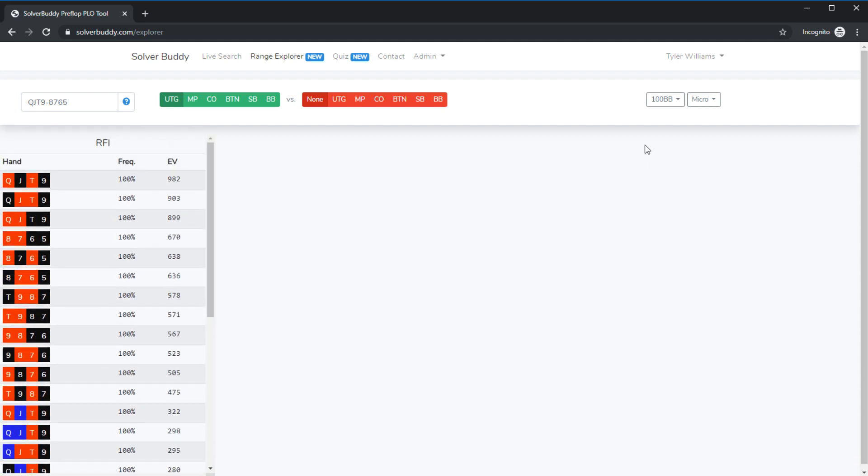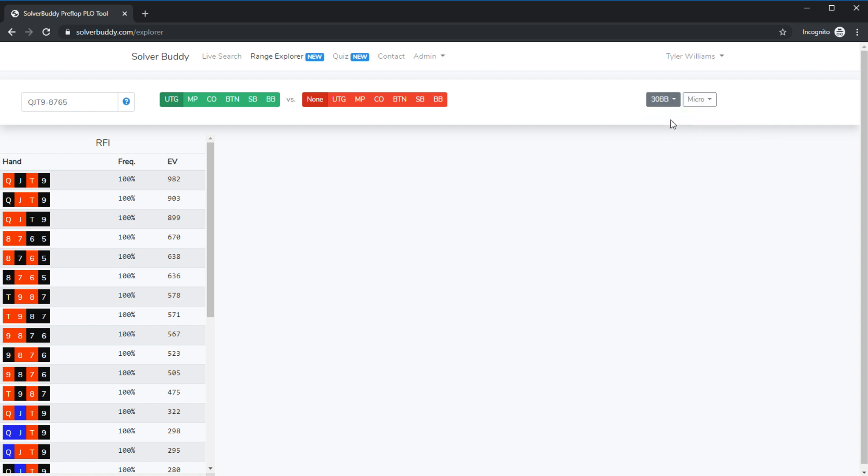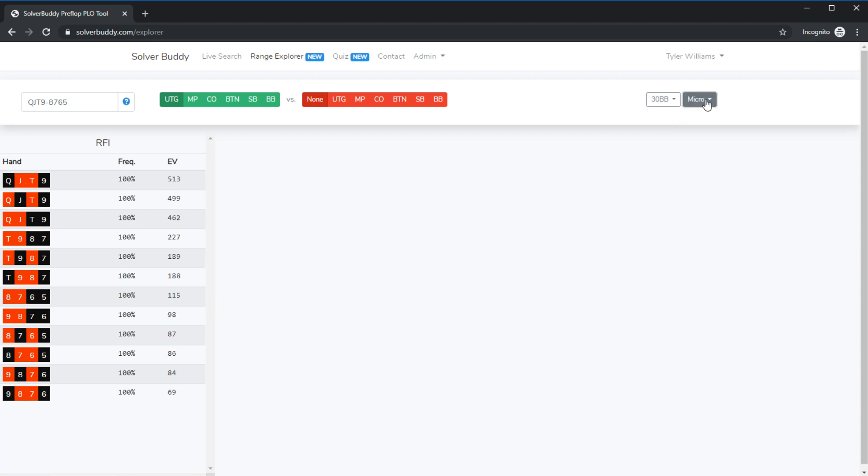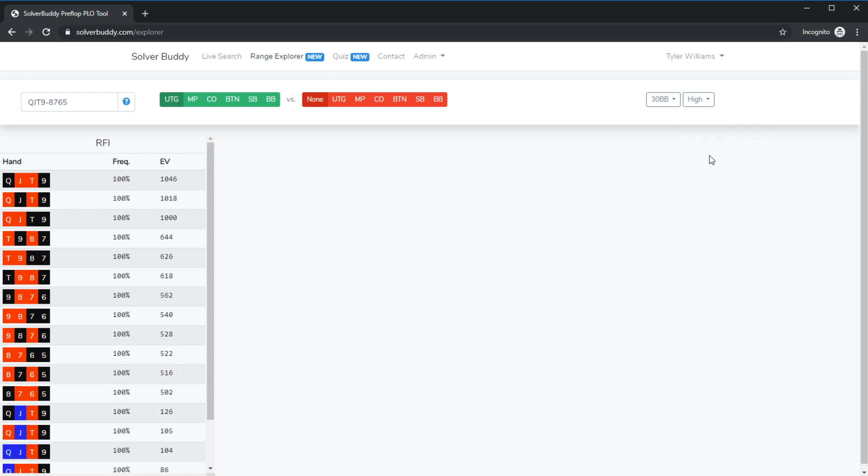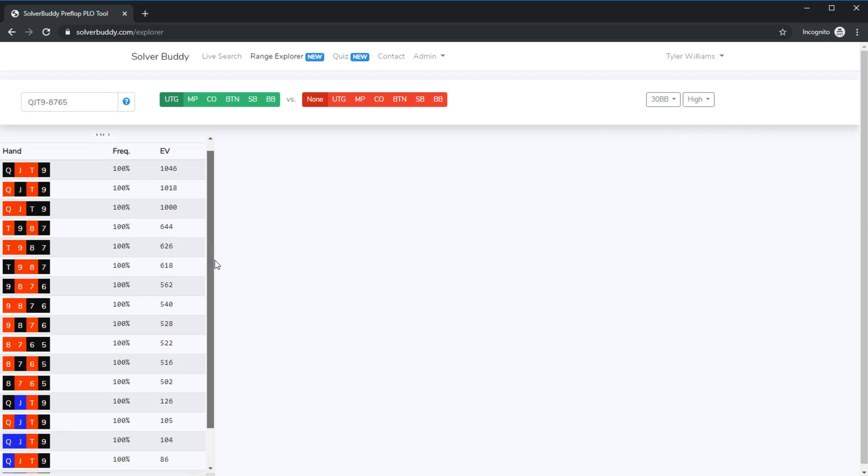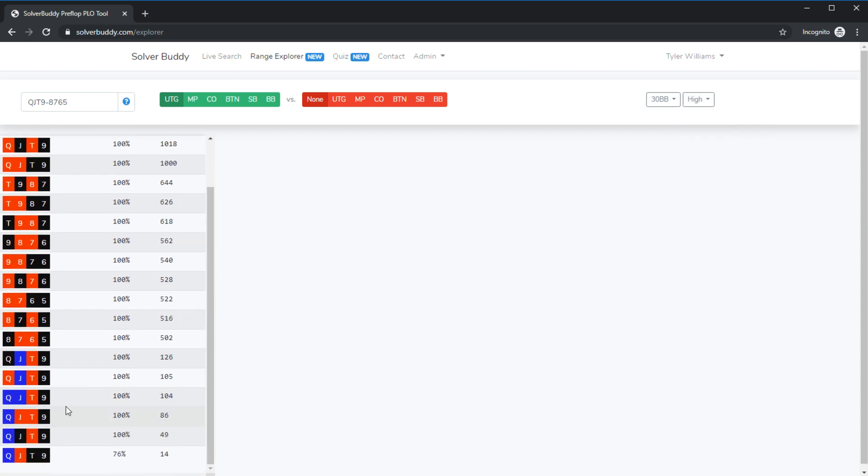Right so this is a very useful tool for analyzing how ranges change across stack sizes or across stakes so if we change back to 30 bbs and let's say we go high stakes we can see we're also now starting to open the queen jack 10 9 single suited combinations.